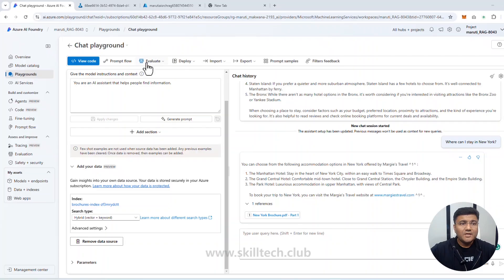Let me give you a recap of what we've done. We created a new project in Azure AI Foundry and configured two different GPT models: GPT-3.5 Turbo and text-embedding-ada-002. The GPT model connects with your data using Azure AI Search Service, which configures an index. That index is created by the embedding model.